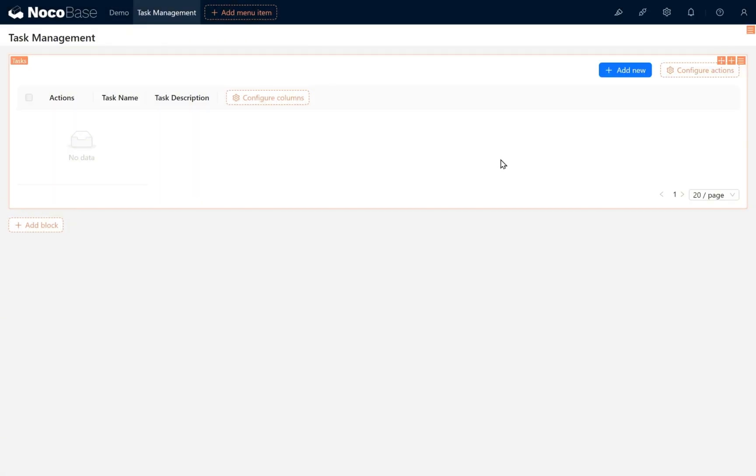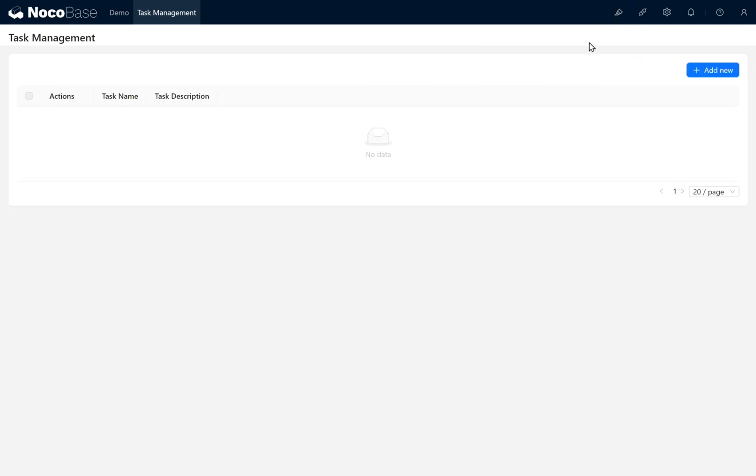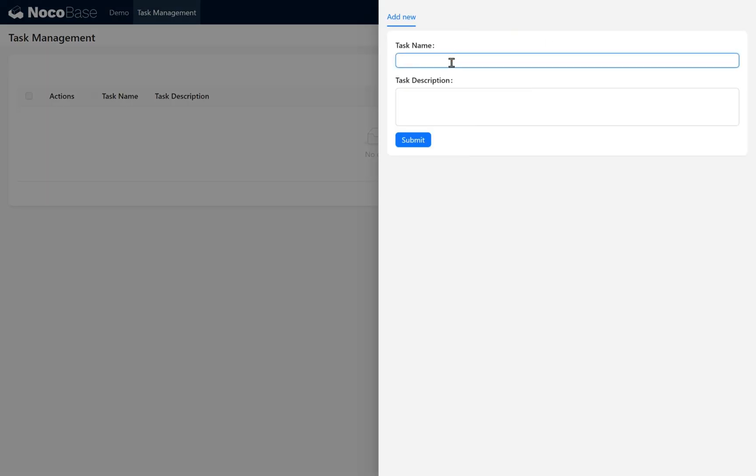Close the UI editor. Click Add New in the tasks table block. Input 'demo' and 'demo description.' Click the submit button. You will add data to the tasks collection.